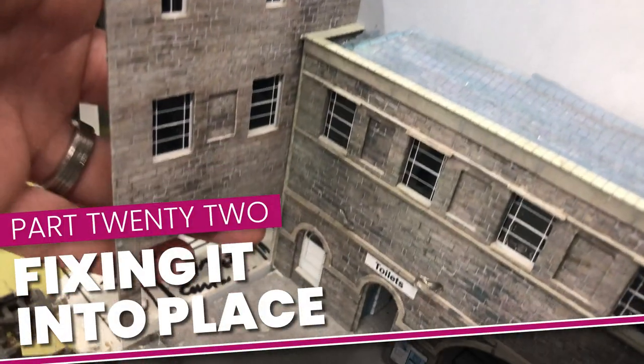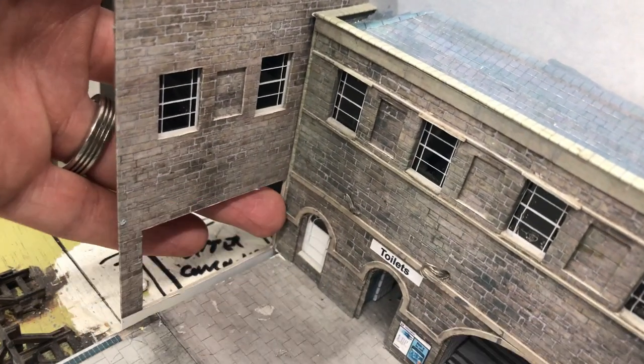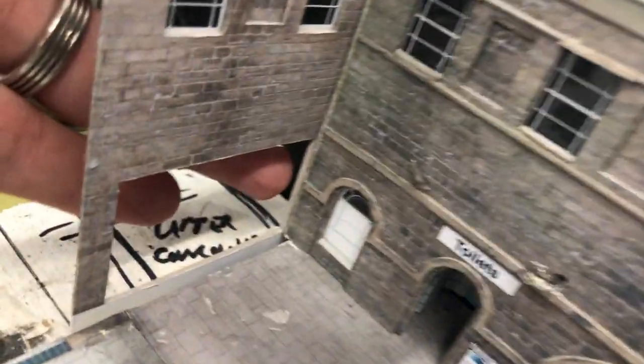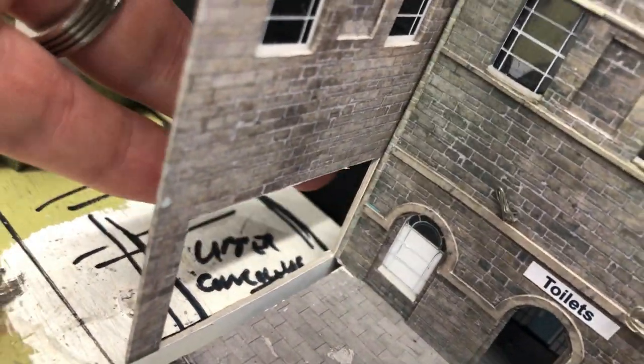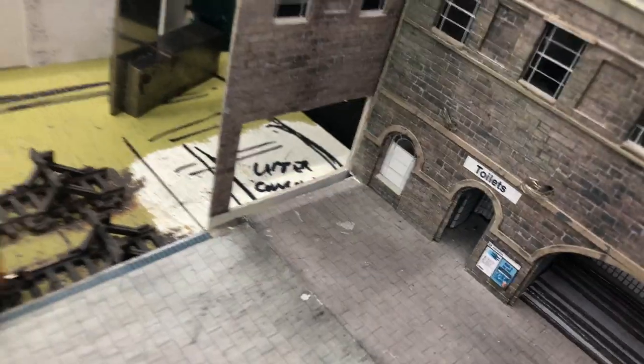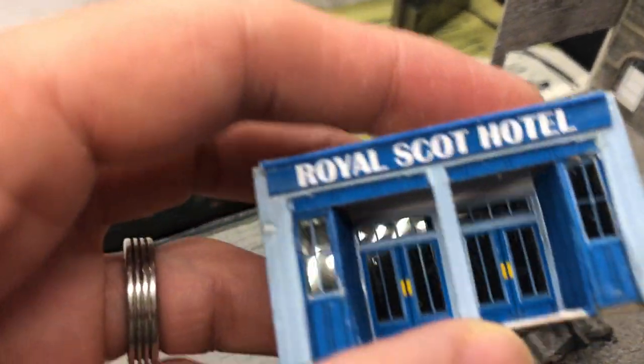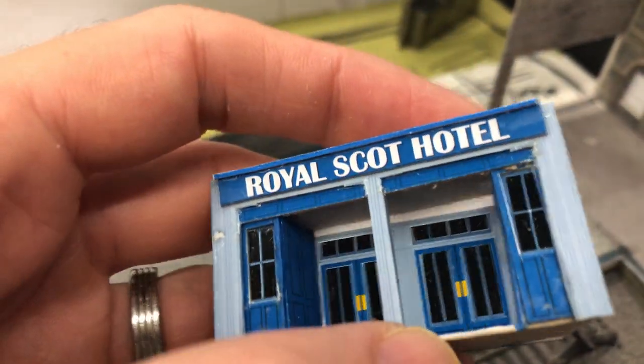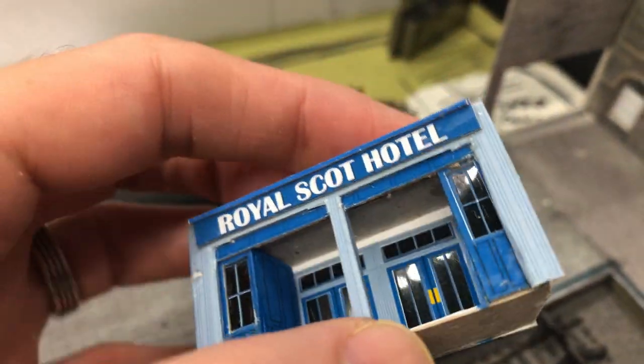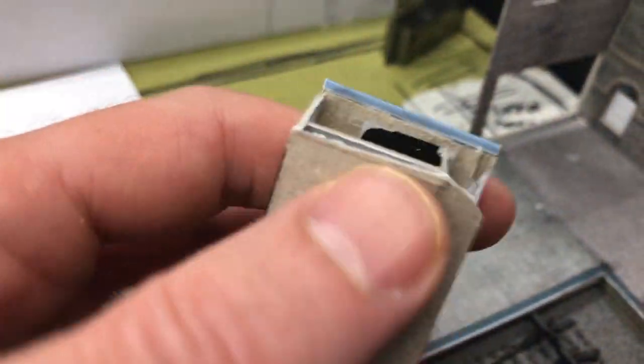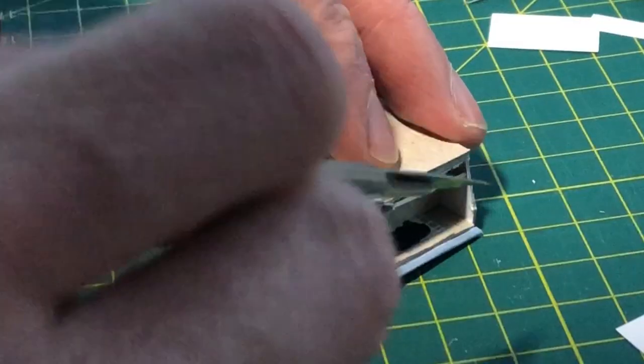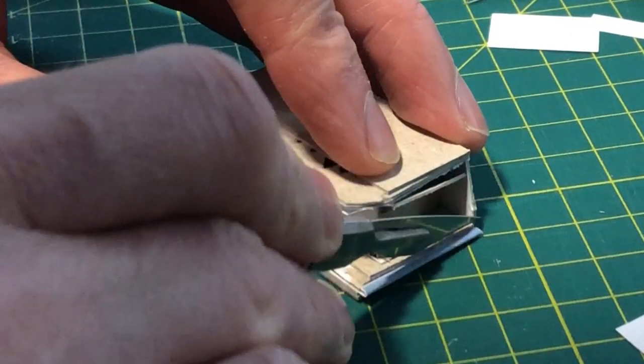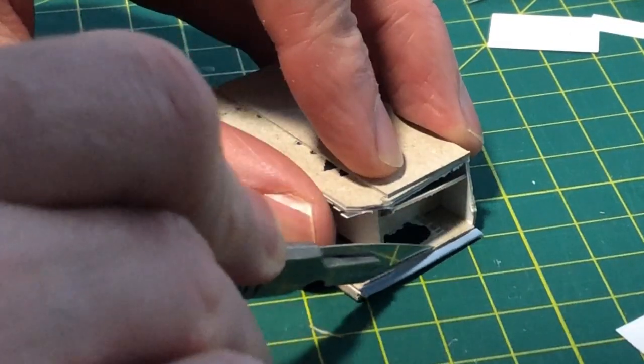Once I held the completed wall in place on the layout I realised that there was no room for much overlap of the wall on the right hand side. I had made the entrance a couple of millimetres too wide so I'd have to slice off this end. I did this free hand and just hoped for the best.